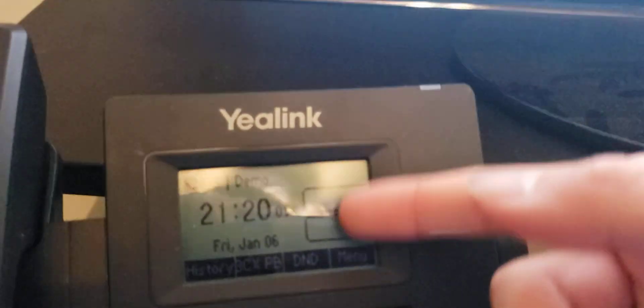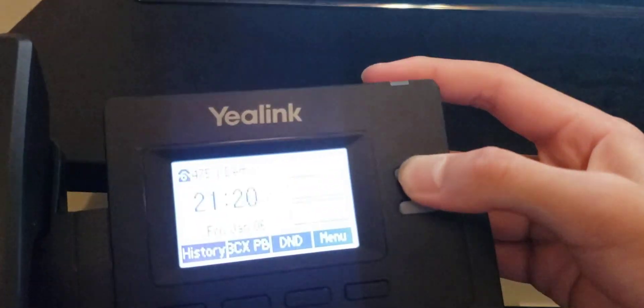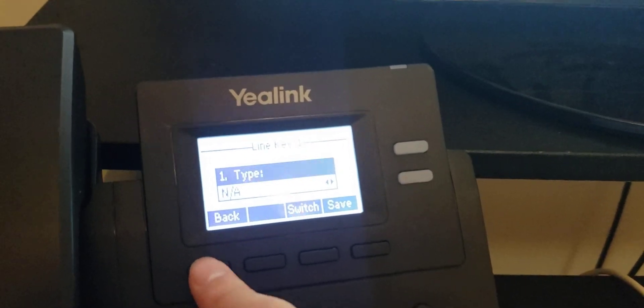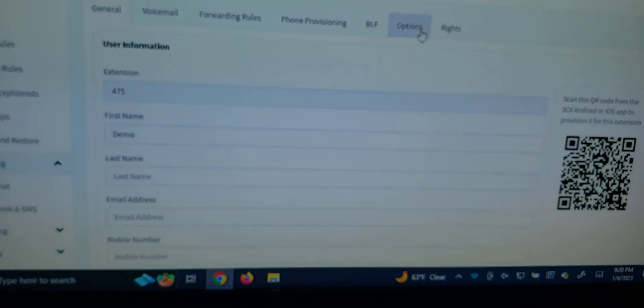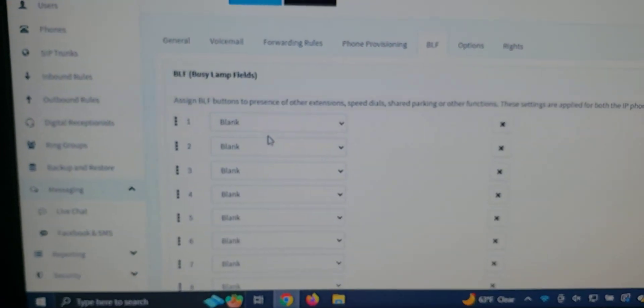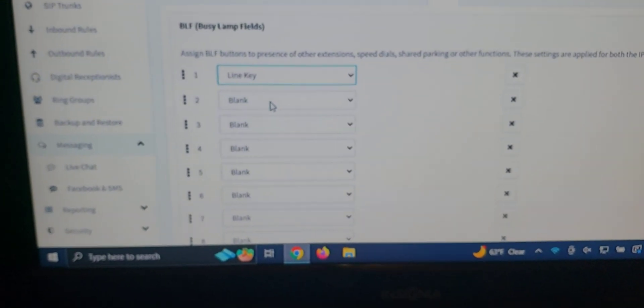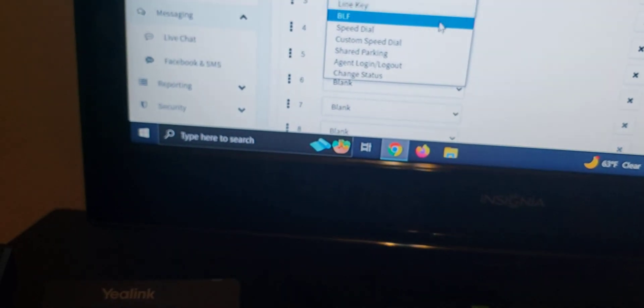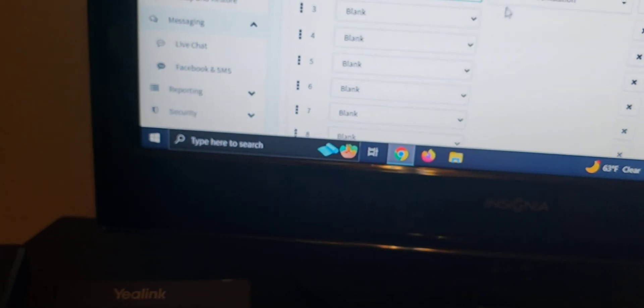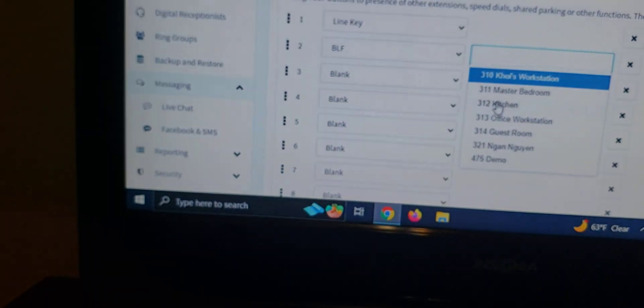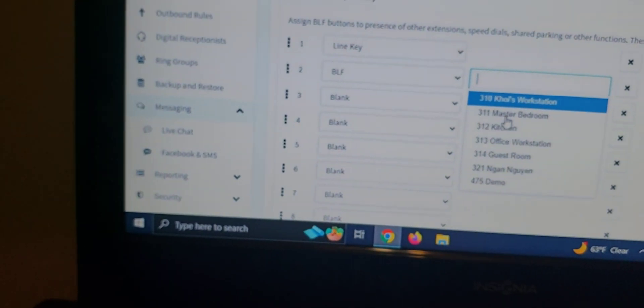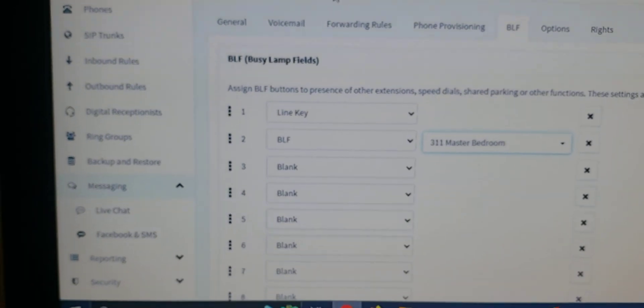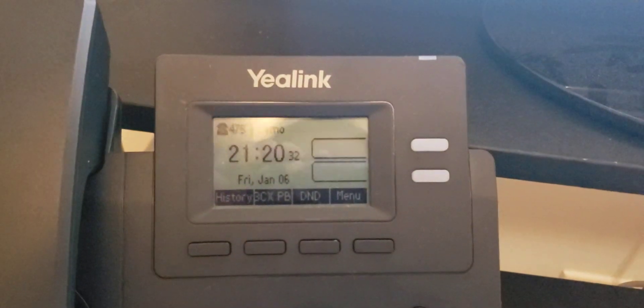Now, of course, you can program these functions by holding down. However, if you don't want to program them from the phone, instead, your system administrator can go to BLF and then choose. I'm going to do the first one as line key and the second, let's say, a BLF to the master bedroom. I'm going to click OK. And it should populate on the phone.